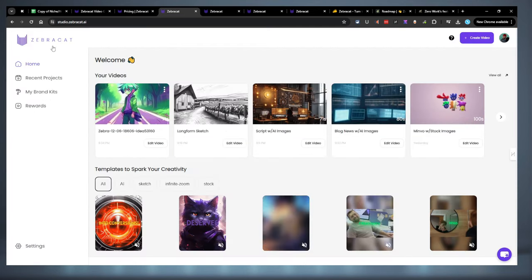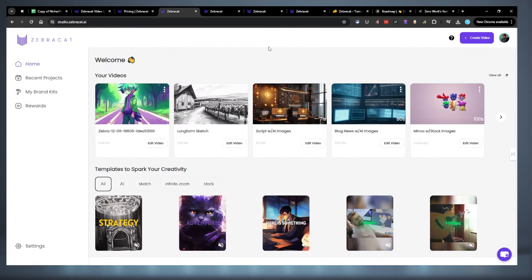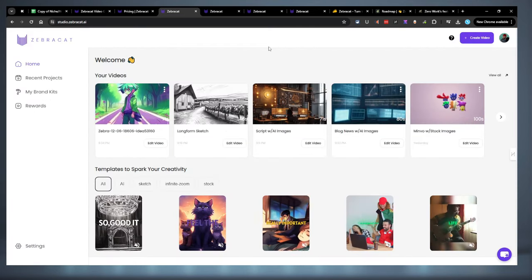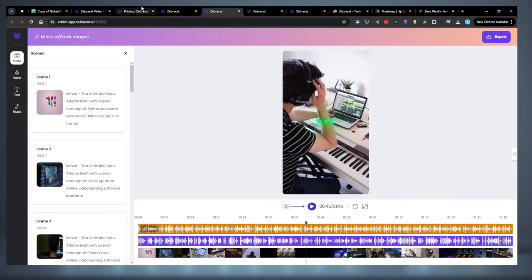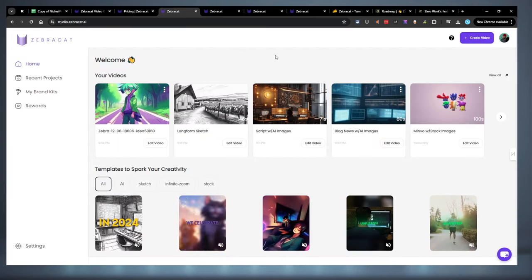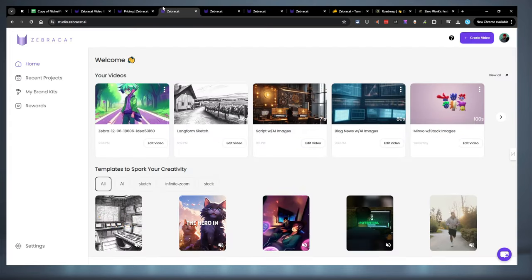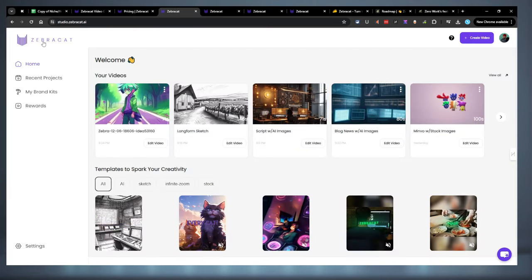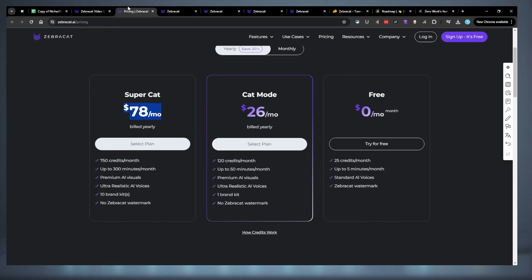But what they have is a decent start so far. I'm actually pretty impressed with Zebra Cat. I do have a lot of AI video creators, and we're going to be reviewing those over the next couple of weeks. But not bad. I'm pretty impressed with Zebra Cat so far.